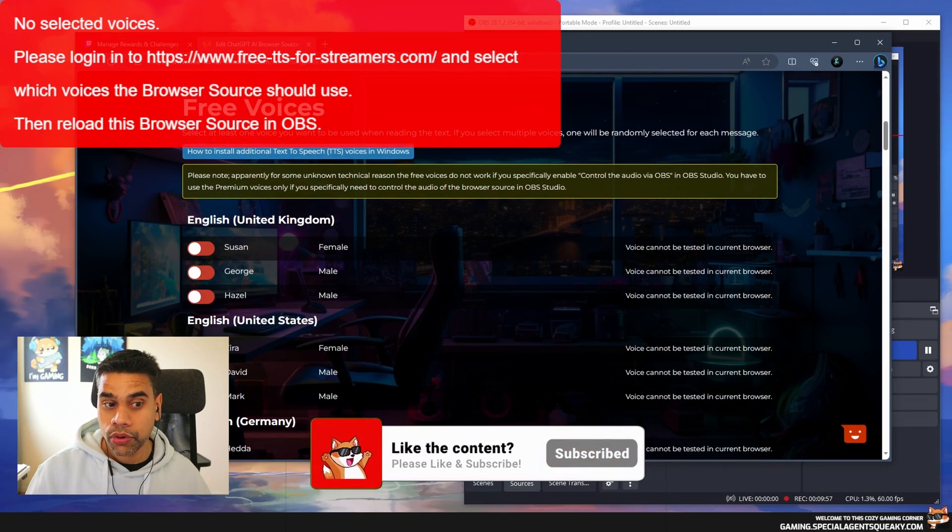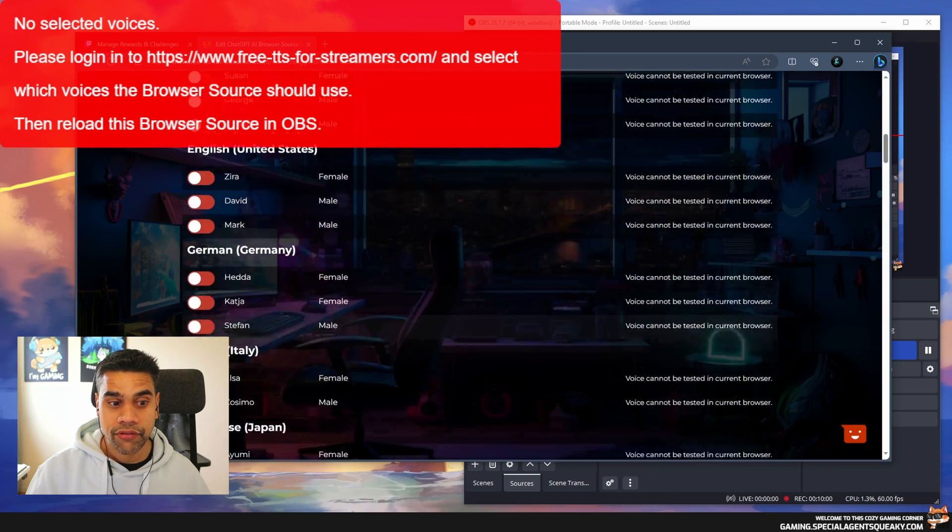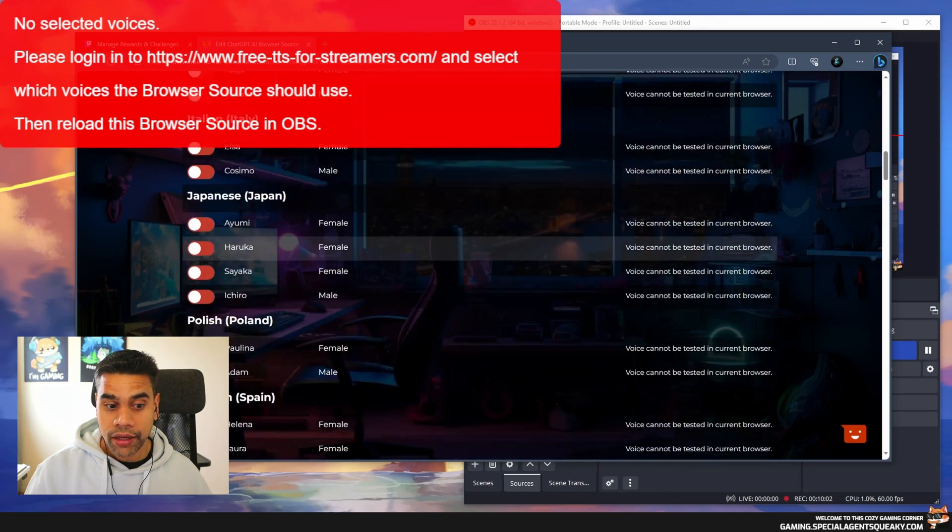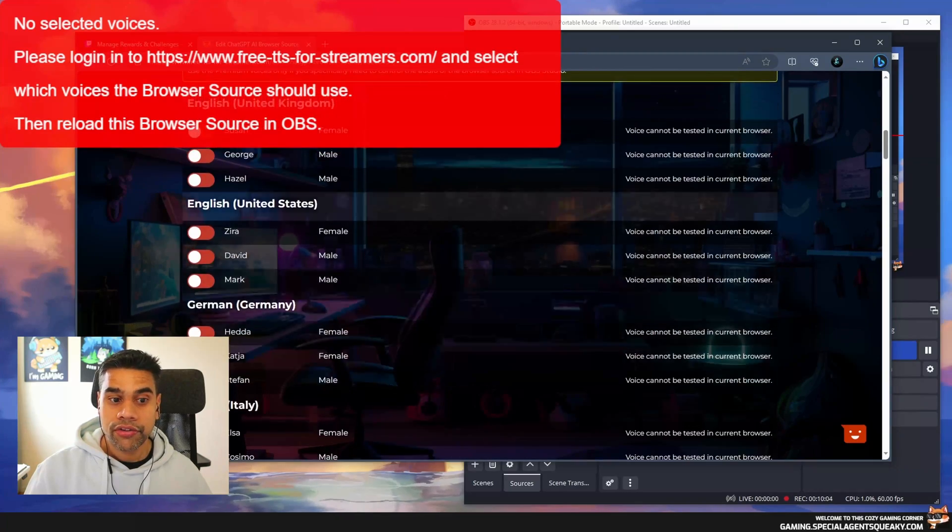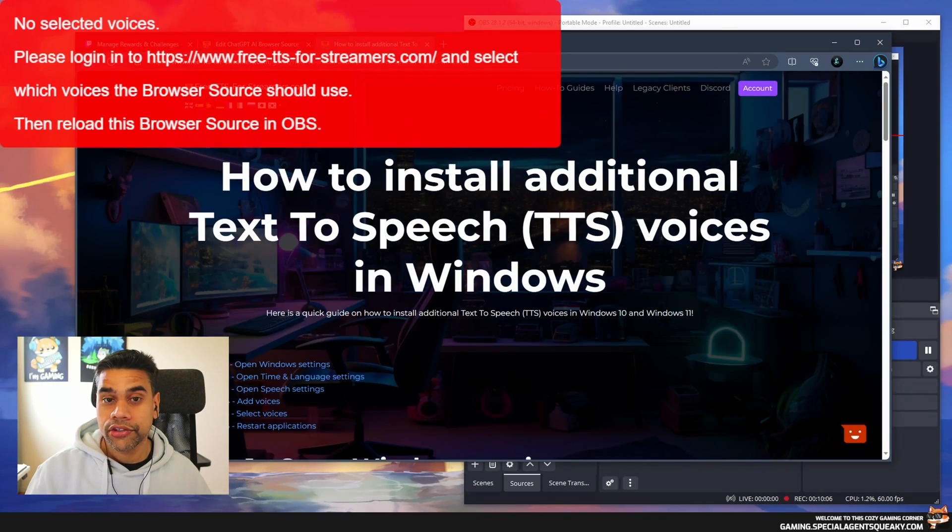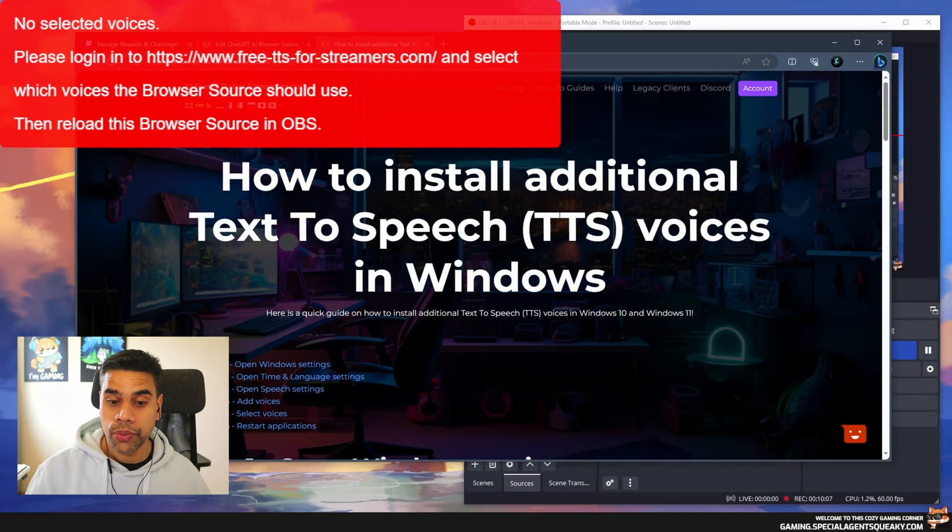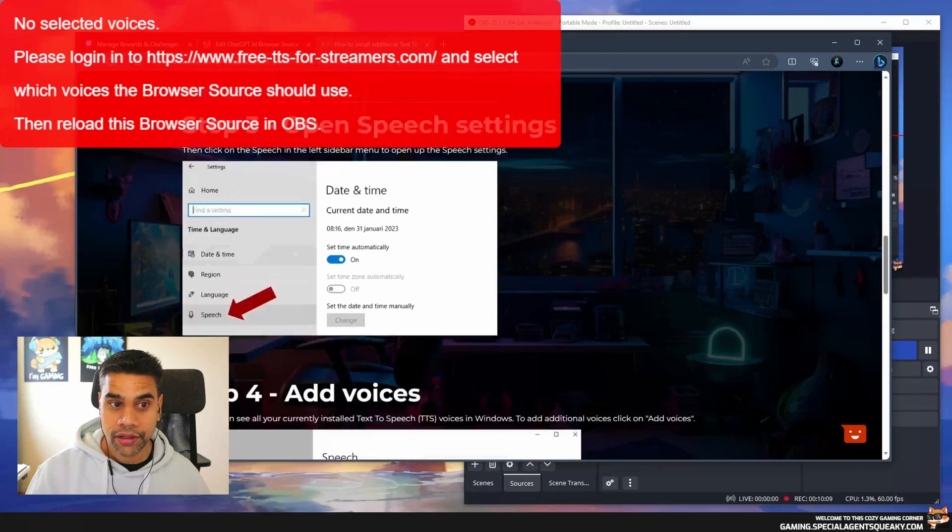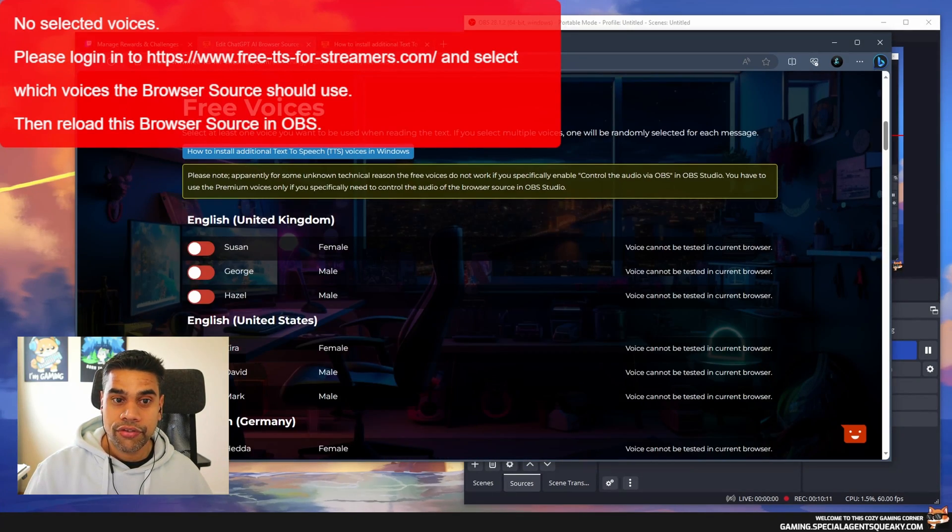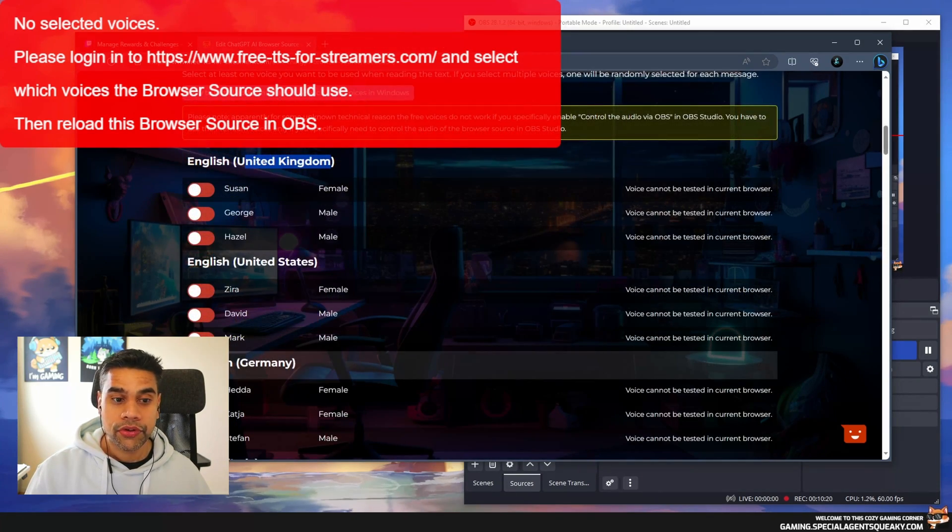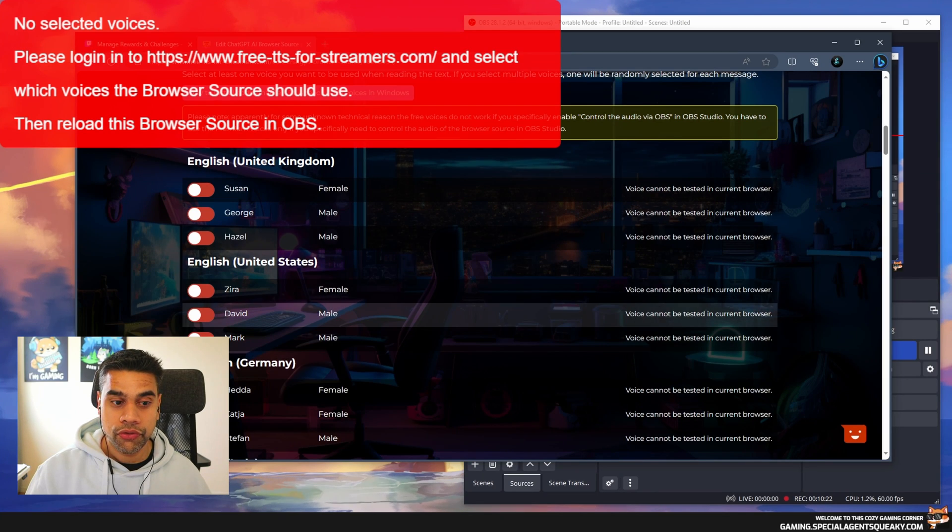I don't actually have a long list of voices, but what you can do is install your own voices in Windows. If you have another language you want to add, there are instructions on how to install additional voices in Windows if you just follow this guide.